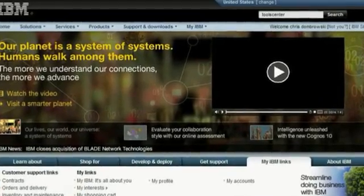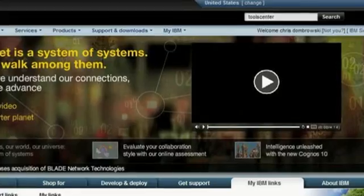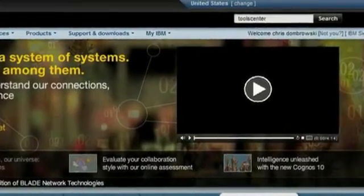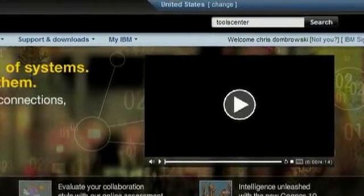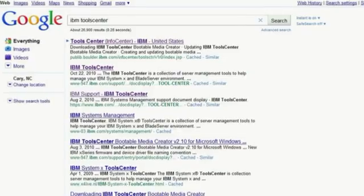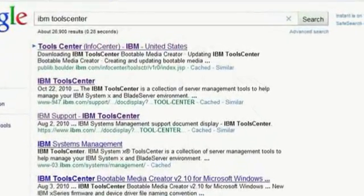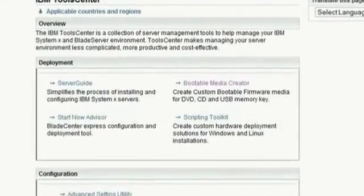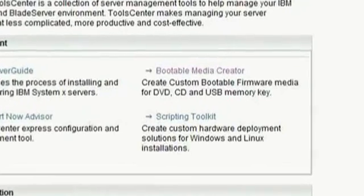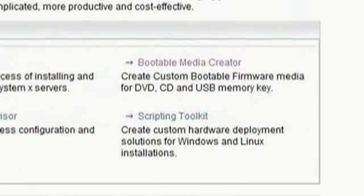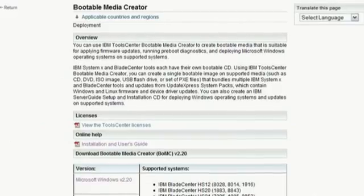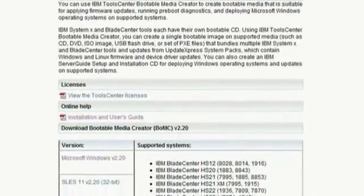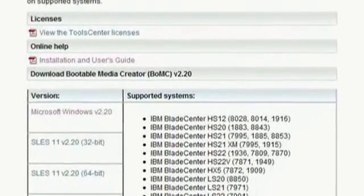The Bootable Media Creator is available from the IBM System X Tool Center website. To locate it, you can either search for 'Tool Center' on the IBM website, or search for 'IBM Tool Center' from any search engine. Once you find the Tool Center website, click the Bootable Media Creator link in the deployment section, then click and download the executable appropriate for your laptop's operating system.